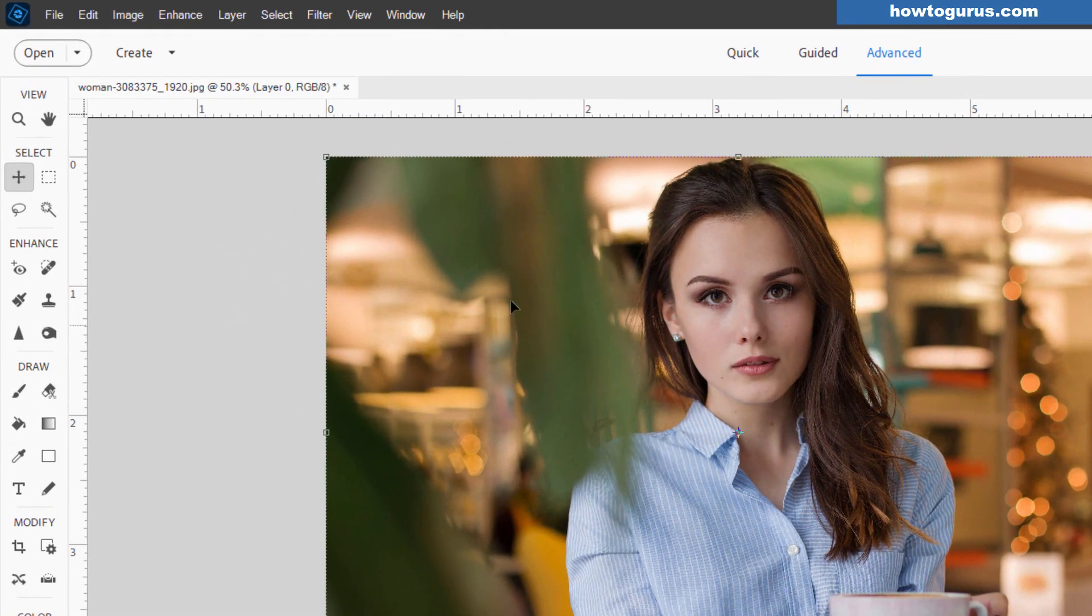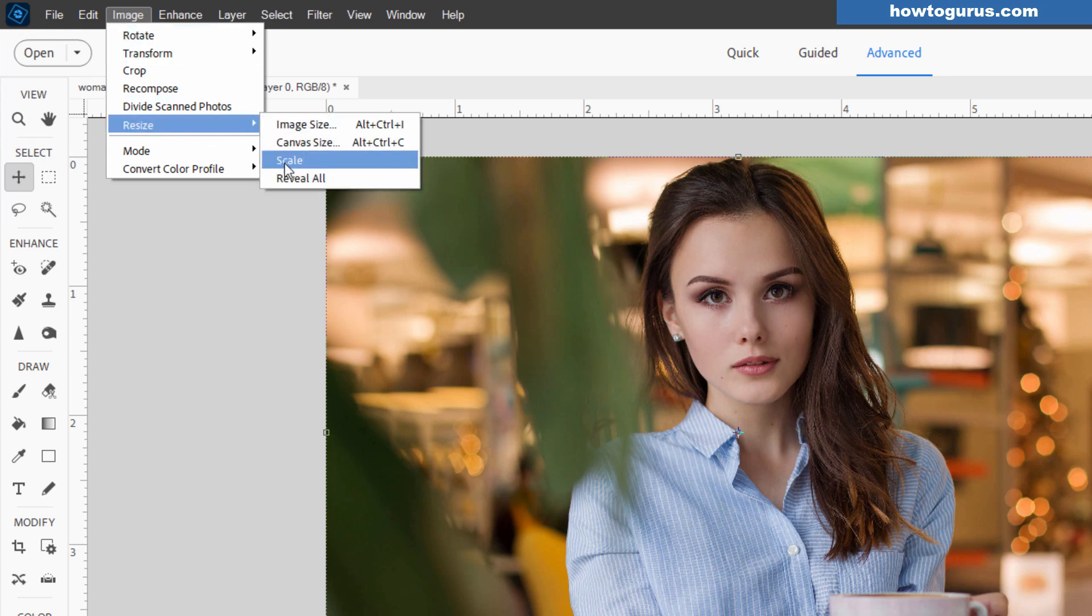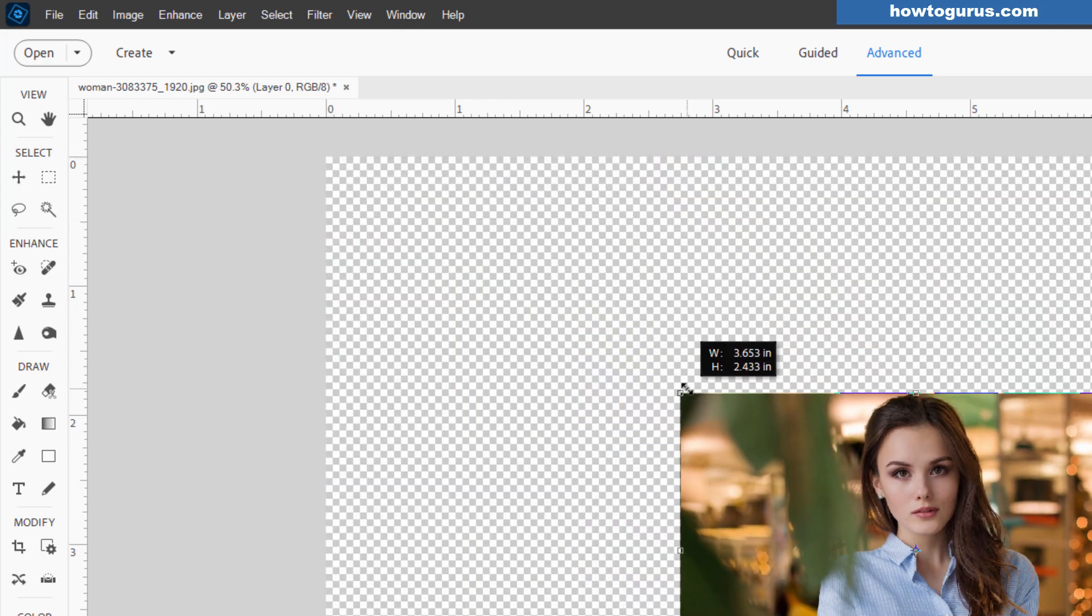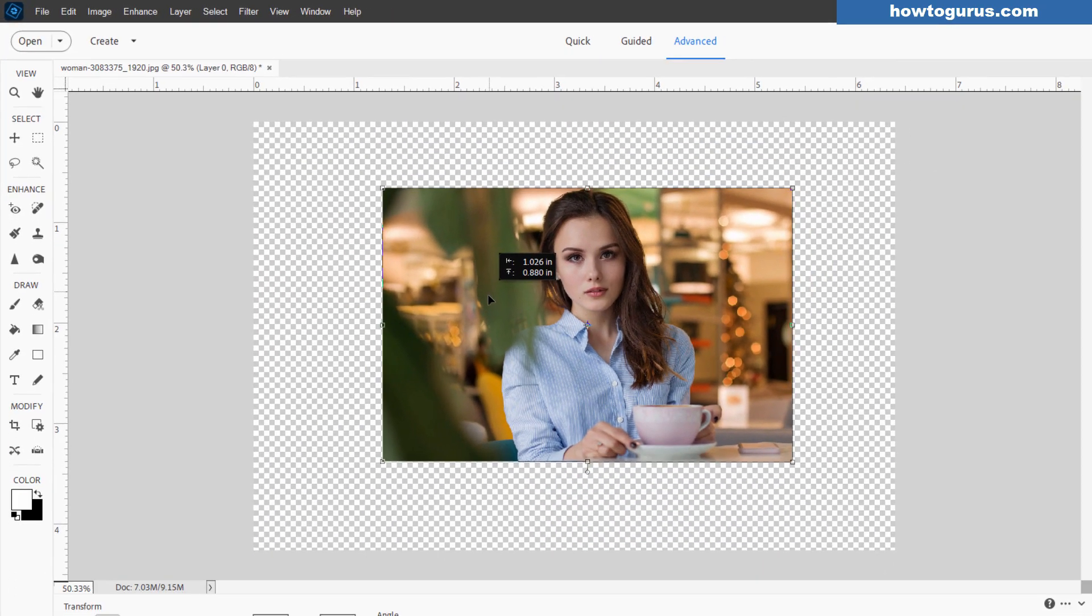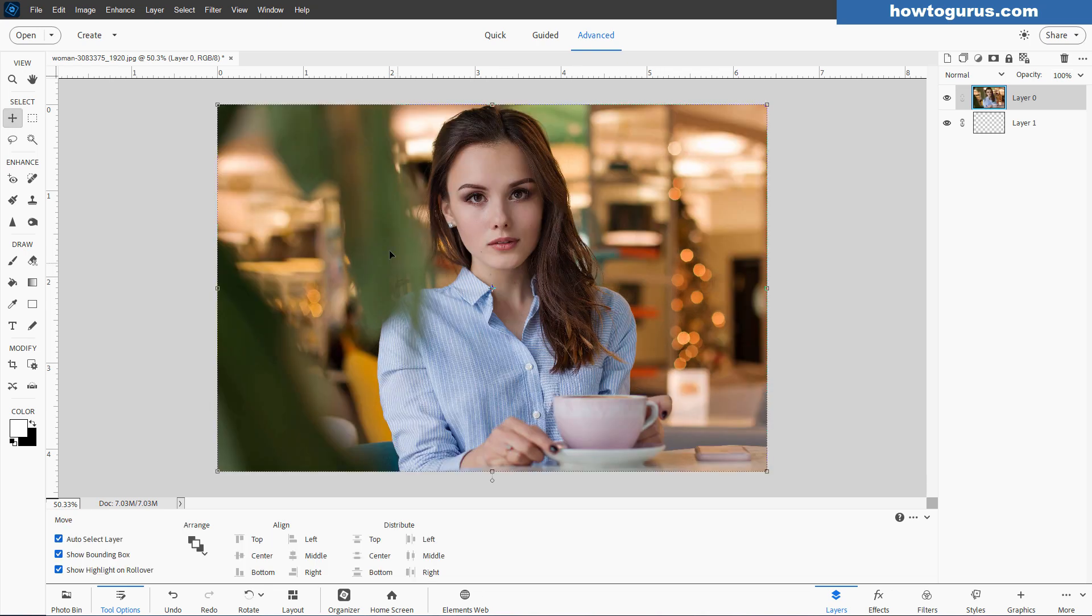You find that same control up here under image and resize here. Your resize controls. And right here, scale. Exact same thing. It just brings up those control handles. And you can then change the size of the image on your canvas. Okay, I'll cancel that.